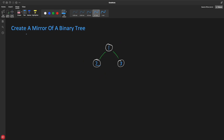Hello everyone, this is Rupesh and you are watching CppNets video series on binary search interview questions. This is about how to create a mirror of a binary tree. Previously we have seen how to find out if two different trees are mirrors of each other — that was different. This is about creating a mirror of a given tree.